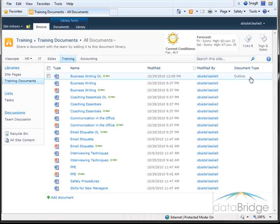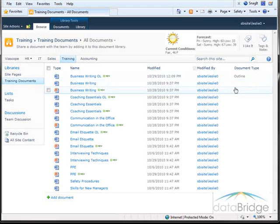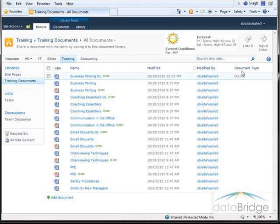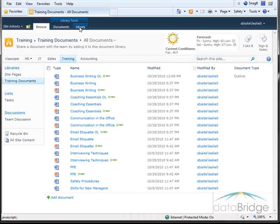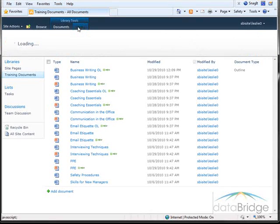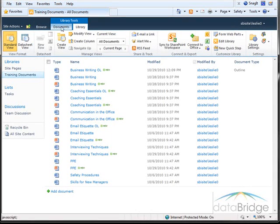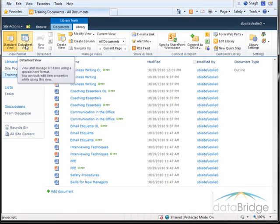So now this has a document type. I would need to repeat that same step for each individual document. We can accomplish this task quicker by using the Data Sheet View. So I'll click on the Library tab and then click on the Data Sheet View button.